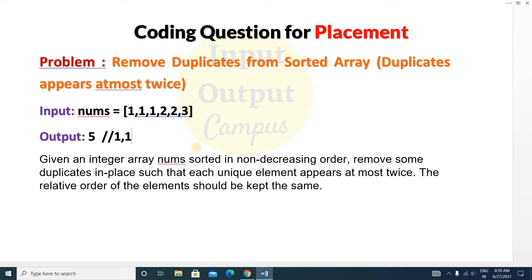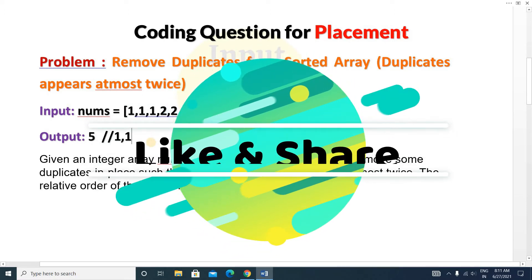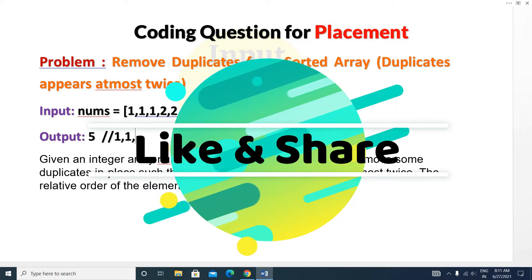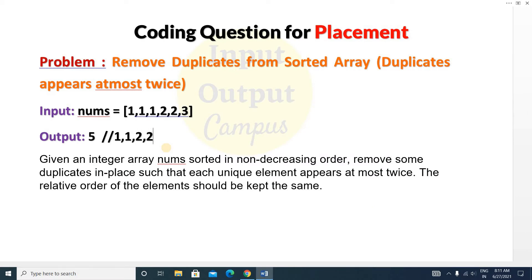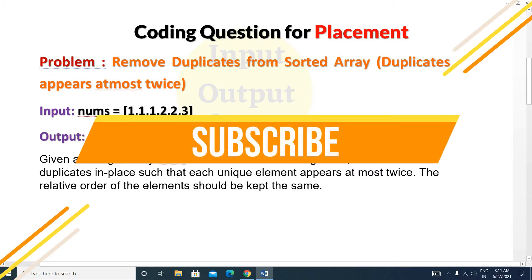You can see that one is a duplicate element here, and we should print this element at most twice — so maximum two times one will be printed. Next, two is also a duplicate element, so two should appear two times. Next is three, and three is not a duplicate element, so three will be printed as it is. So the total number of elements is five, and our output will be five.